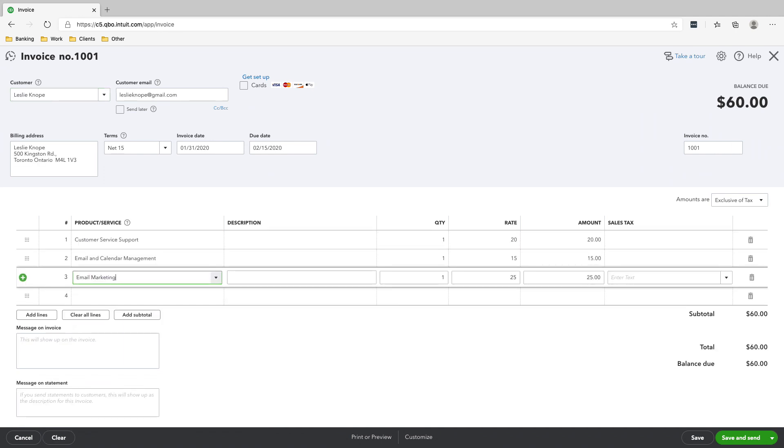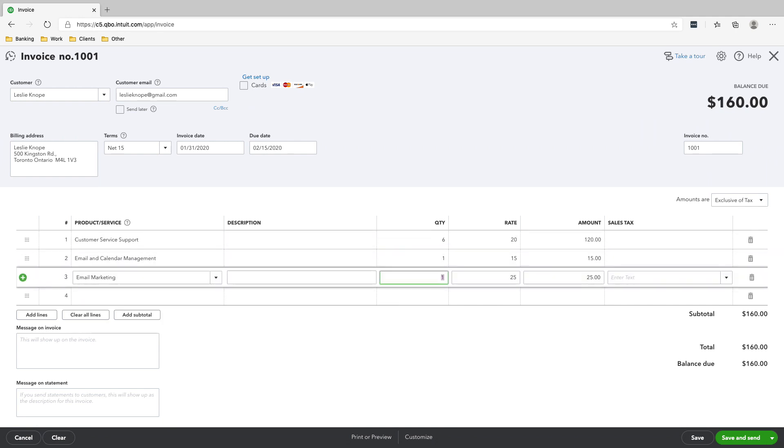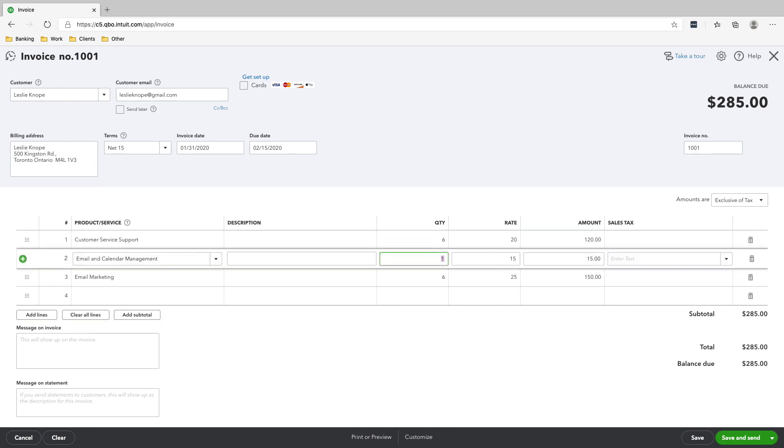All right, so we've worked this many hours - six, six. And then for this, we work a weird number of hours, but...